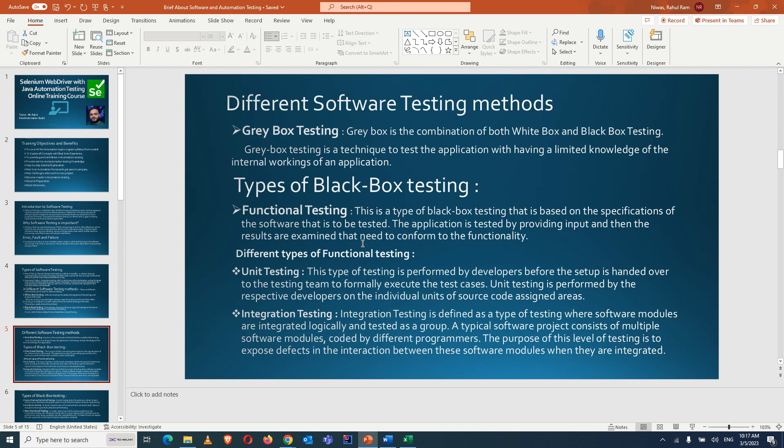Gray box testing is a combination of white box and black box testing. If a tester wants to do more exploratory testing and learns about some logic, policy, or conditions from the developer and tests around that as well, that is gray box testing. This approach can help find more bugs or detect defects earlier in the application.